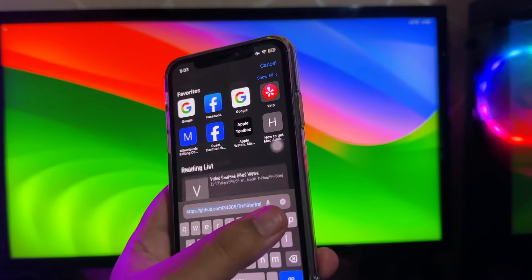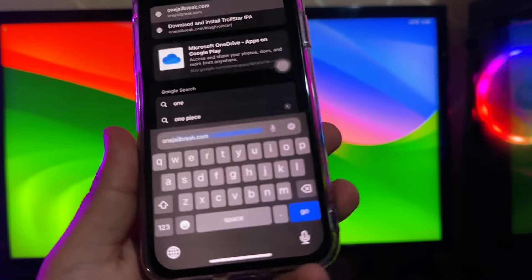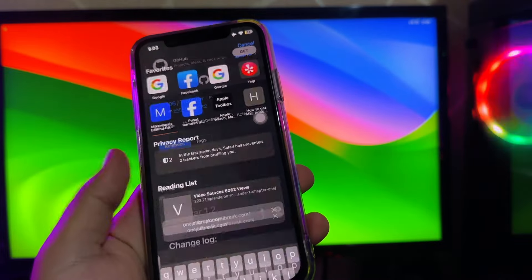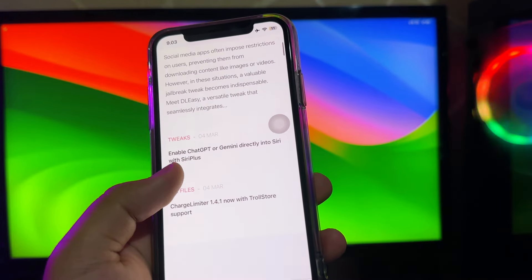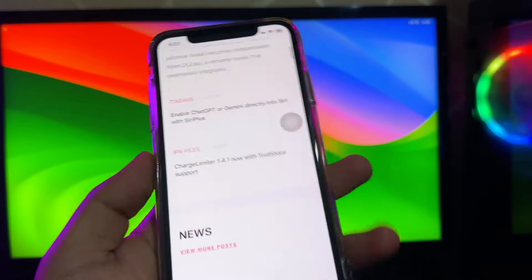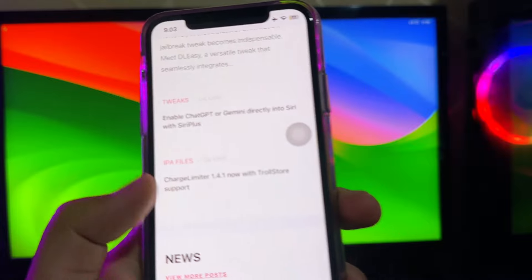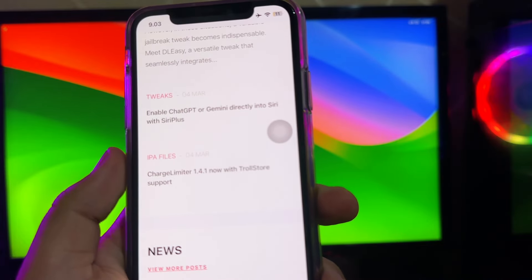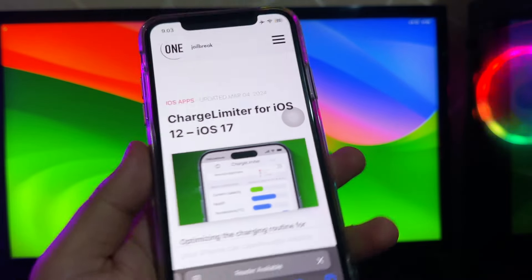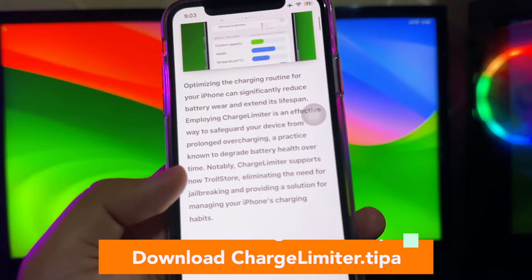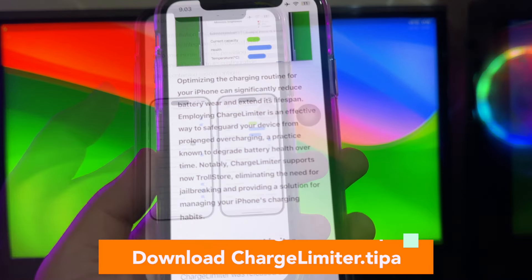After you already have Trollstore on your device, please open your browser like Safari browser to find the charge limiter .tipa for download. Find the last version of the app, then scroll after you find the download link, or you can just click the link in this video description for the download link of chargelimiter.tipa file.